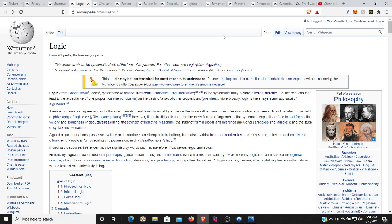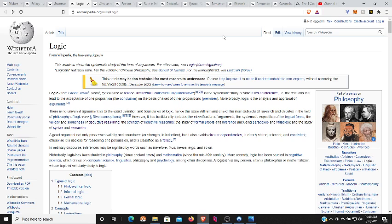A good argument not only possesses validity and soundness, or strength in induction, but also avoids circular dependencies, is clearly stated, relevant, and consistent. Otherwise, it's useless for reasoning and persuasion and is classified as a fallacy.